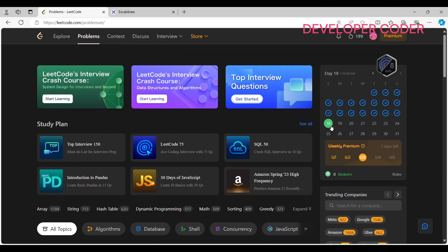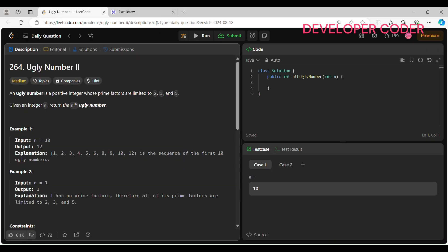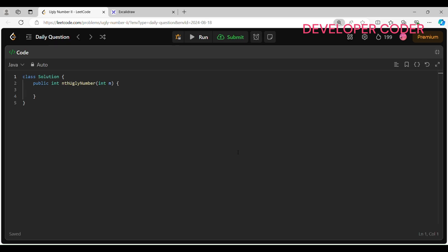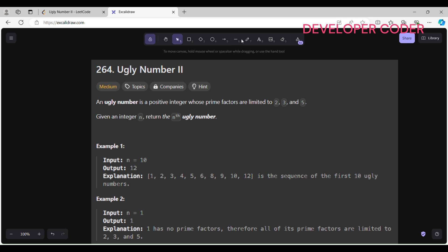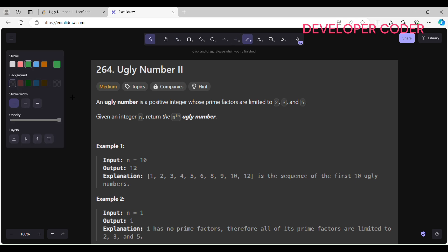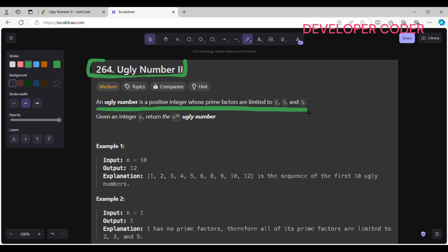Hello guys, welcome back to my YouTube channel. Today I'm going to solve the Day 18 problem of this month on LeetCode. Without any delay, let's get started with today's problem. I'm going to solve problem number 264, Ugly Number 2. An ugly number is a positive integer whose prime factors are limited to 2, 3, and 5. We are given an integer n and we have to return the nth ugly number.